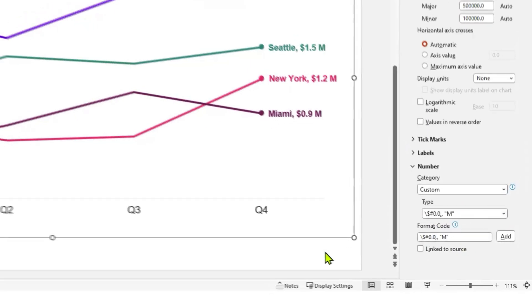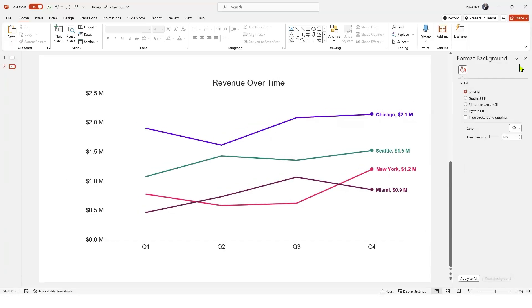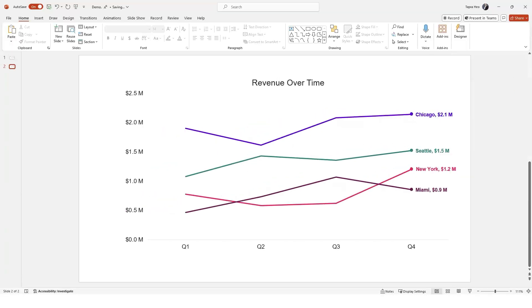Remember, when we declutter our visuals, we remove unnecessary cognitive work for our audience to do.